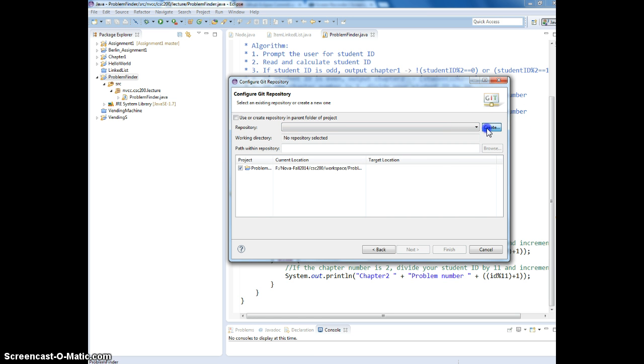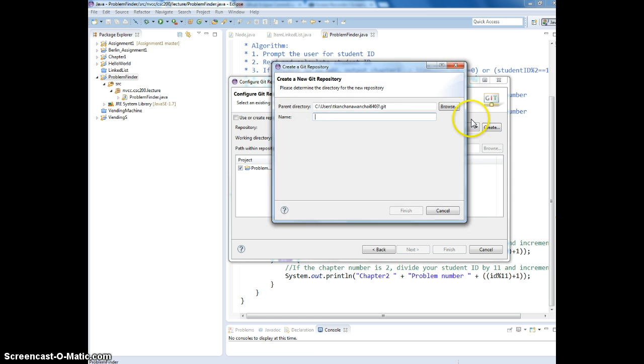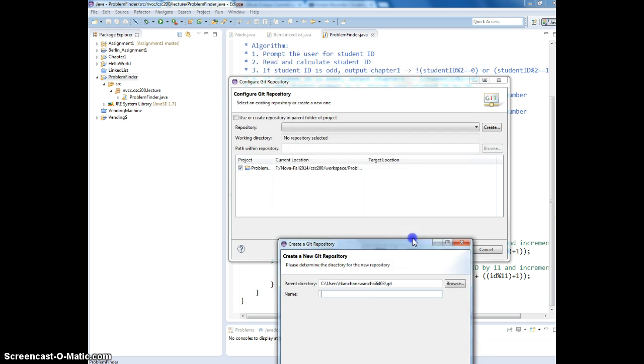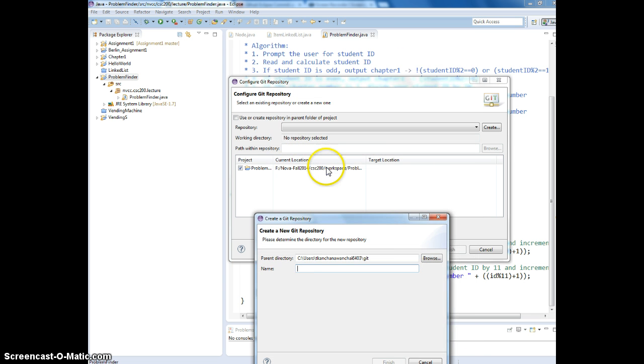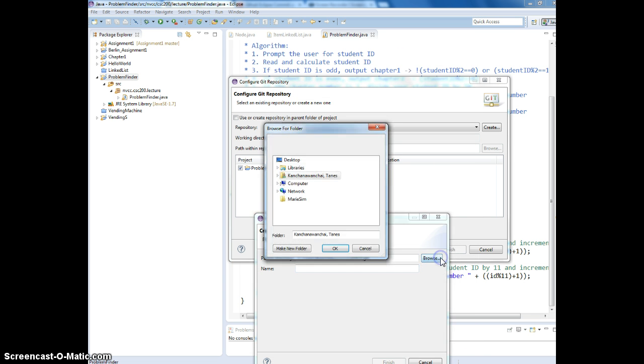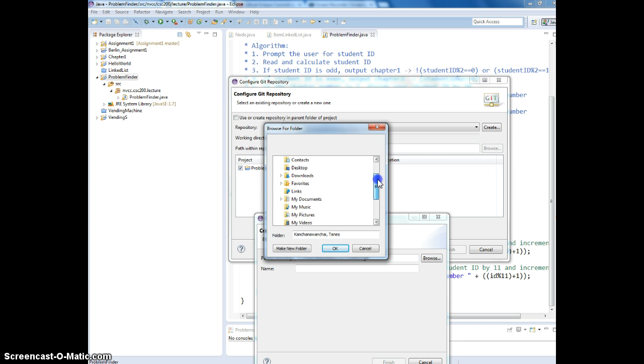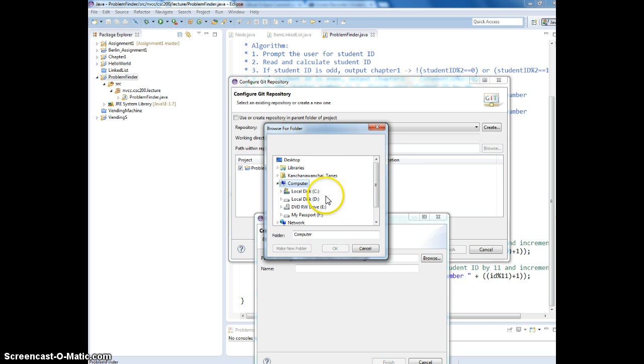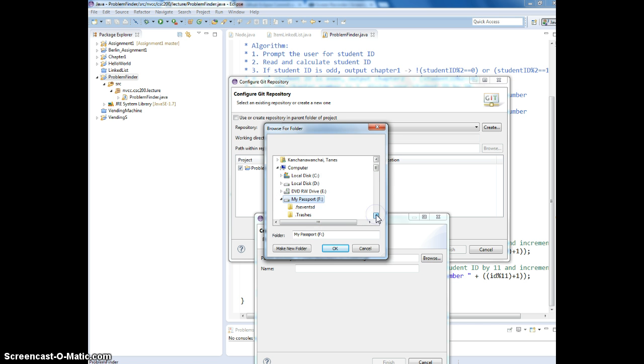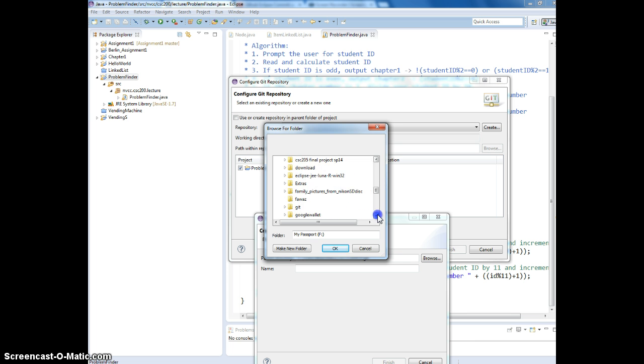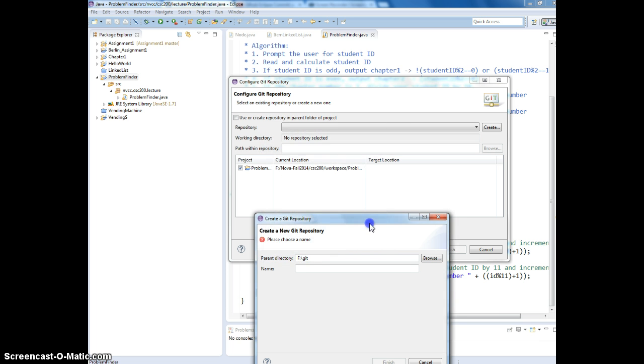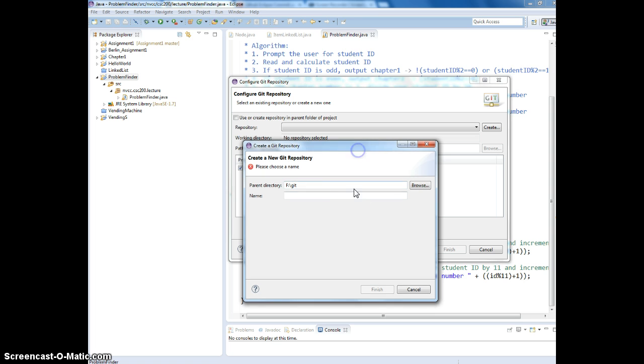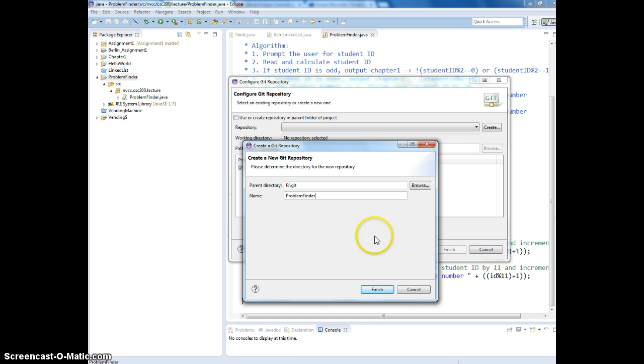So we're going to create the local repository. Now it's under my workspace. I'm going to move it to Git folder. So I'm going to go down to Git. And what's next? Yes, I click the name. So Problem Finder. Finish.